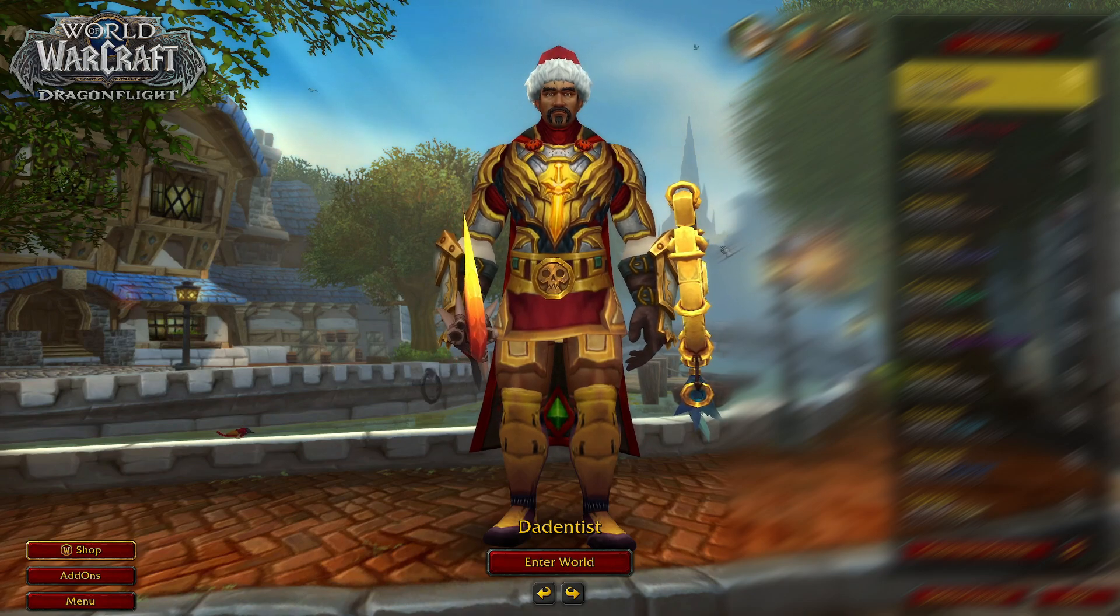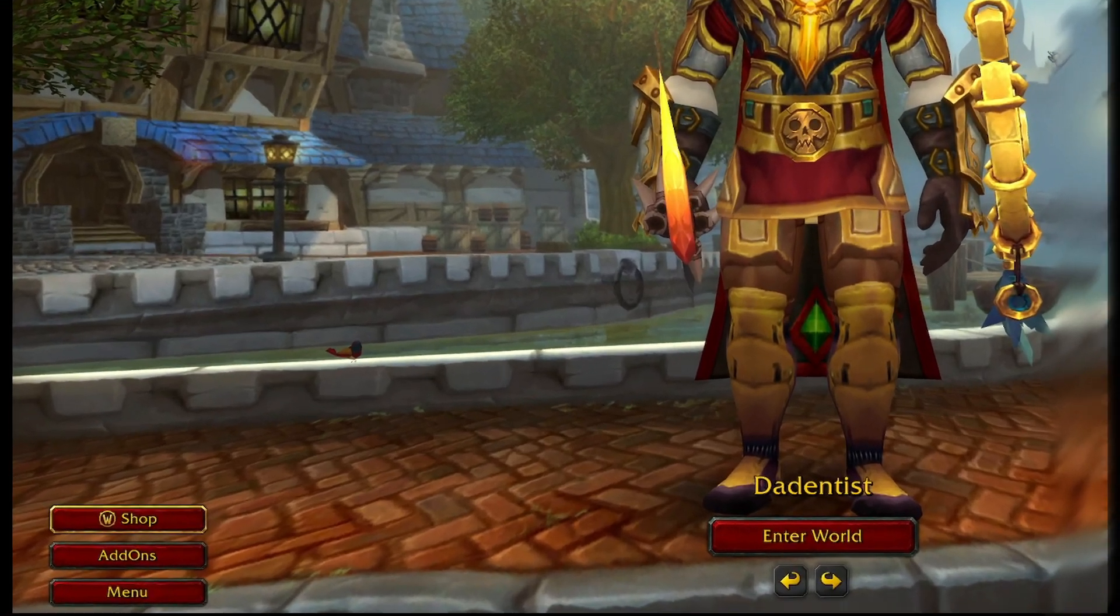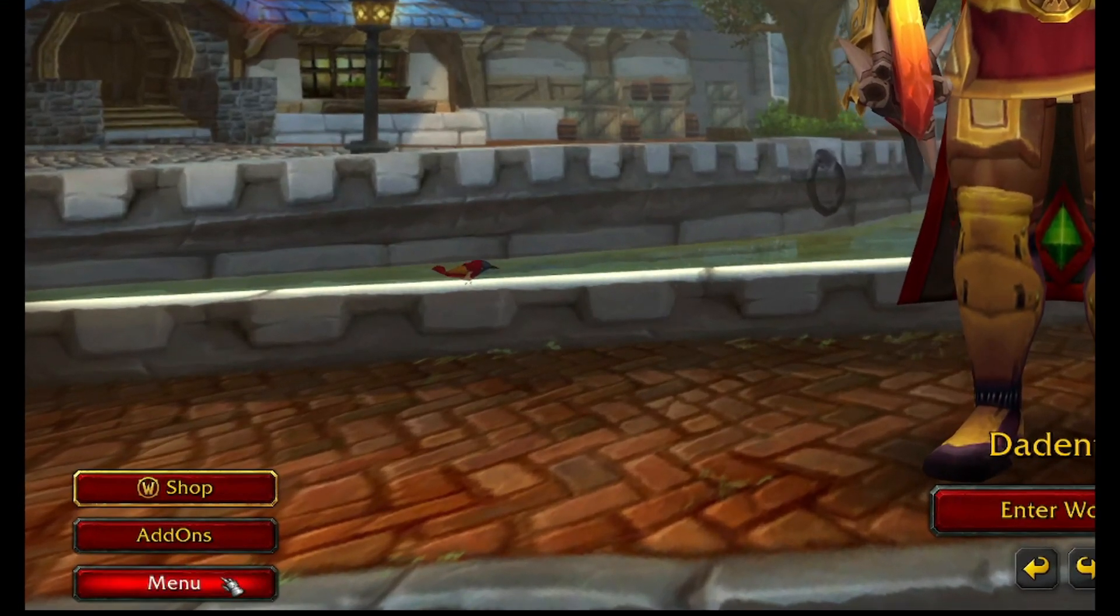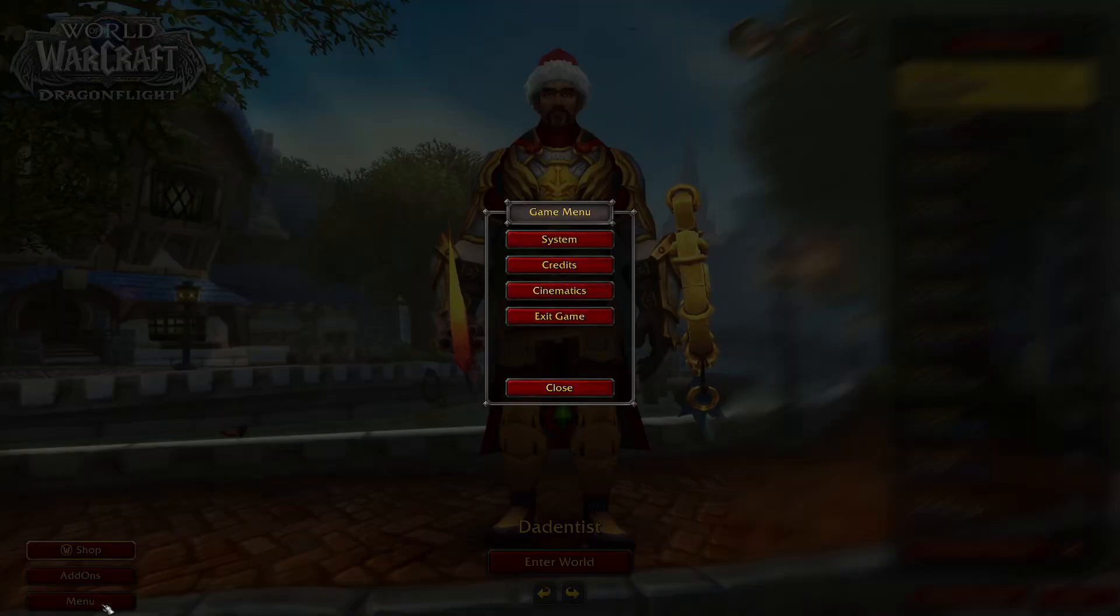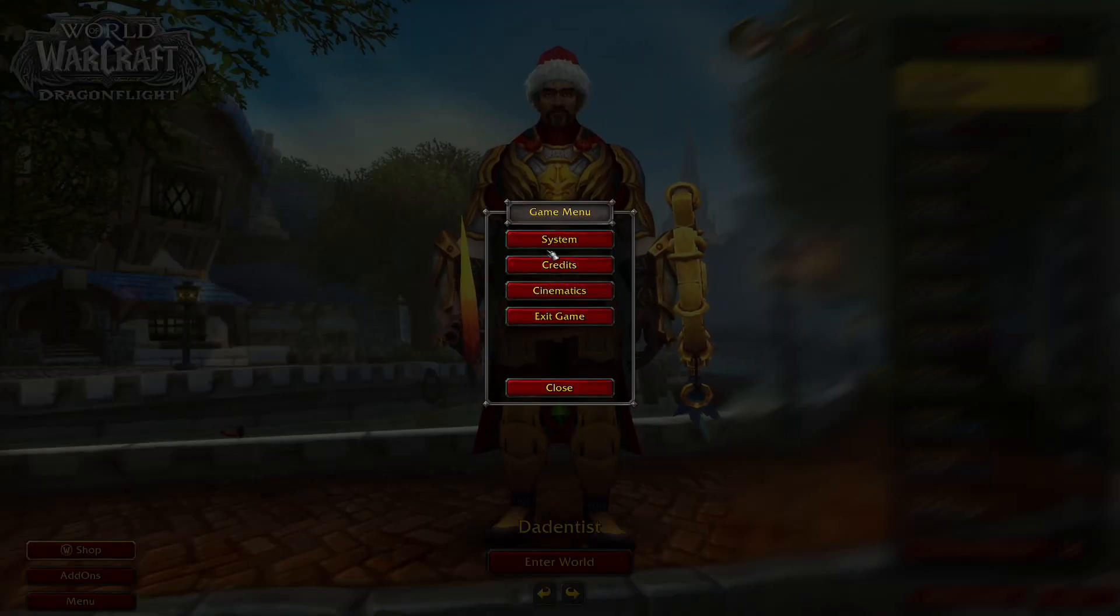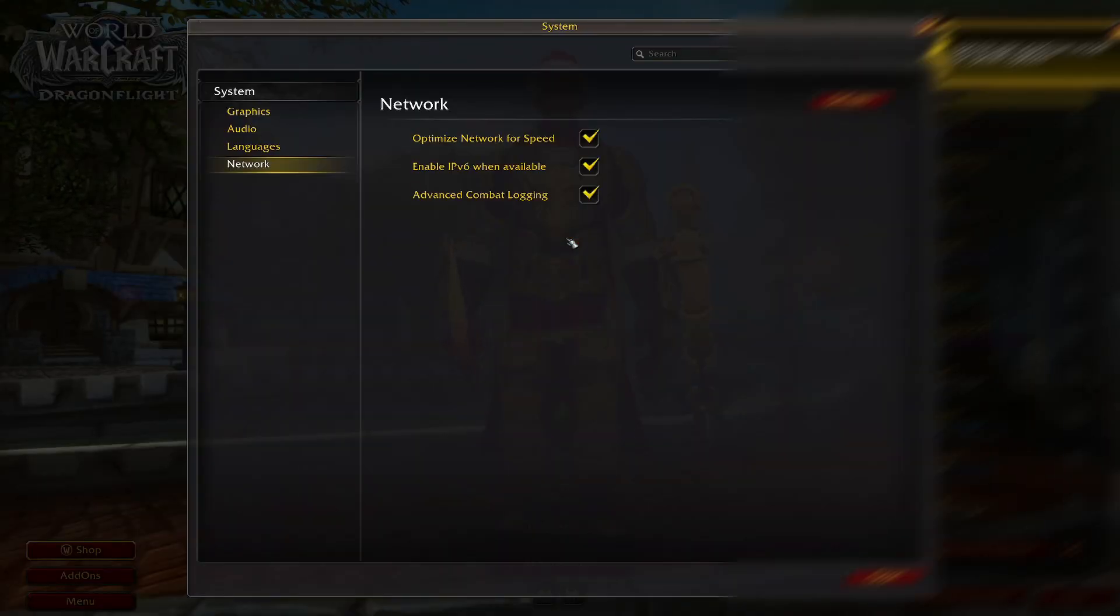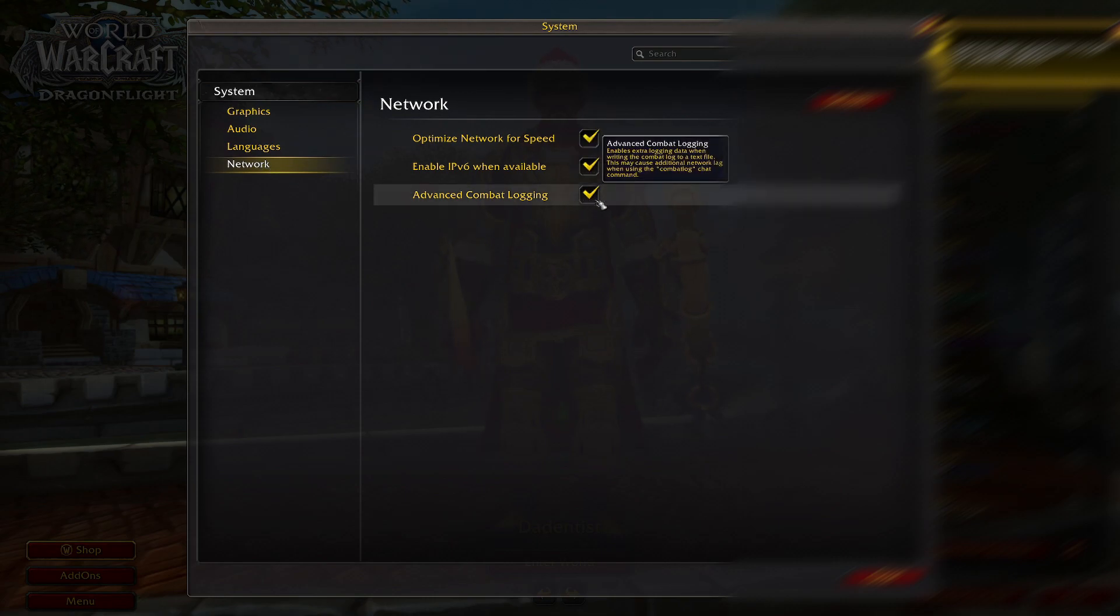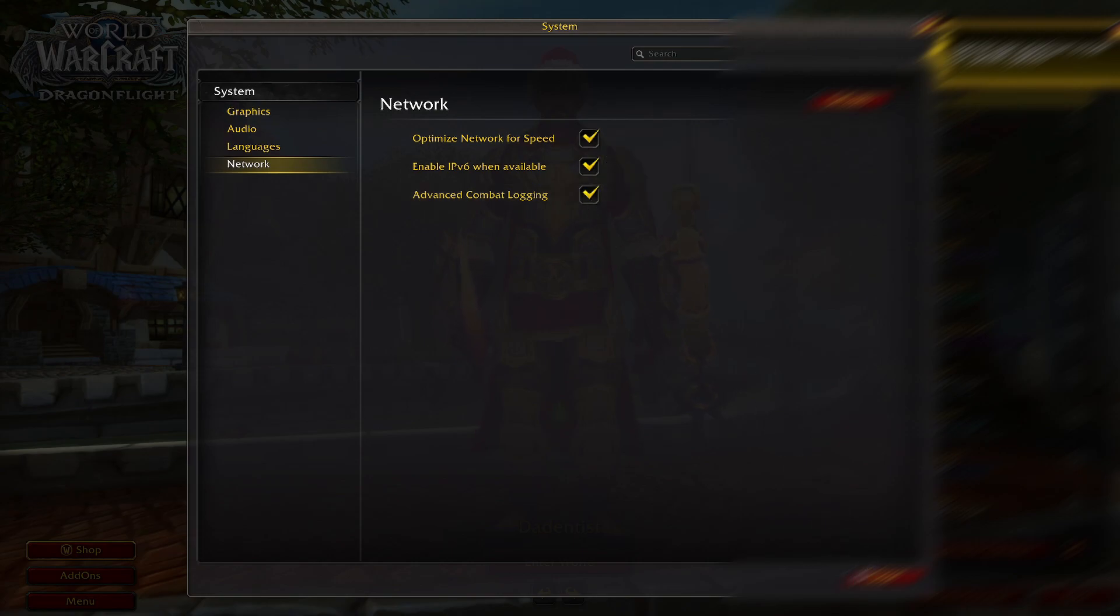Once logged in to your character screen, you're gonna go down to the menu. Click on System. Click on Network. Make sure Advanced Combat Logging is clicked. That's it.